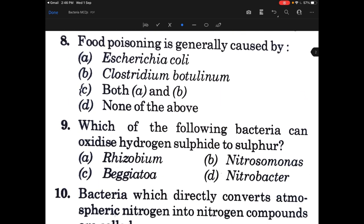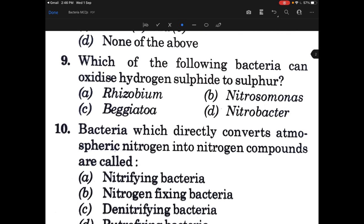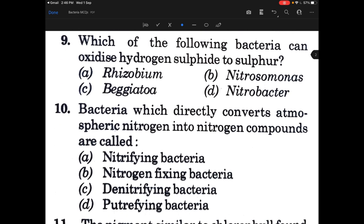Food poisoning is generally caused by — the answer is Clostridium botulinum, which causes botulism. Which of the following bacteria can oxidize hydrogen sulfide to sulfur? The answer is C, that is Beggiatoa.